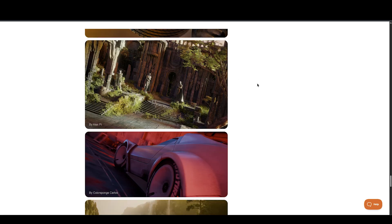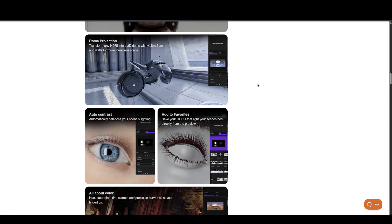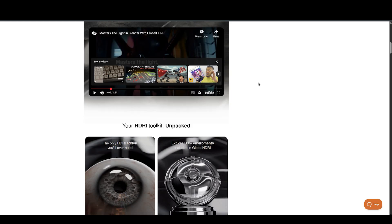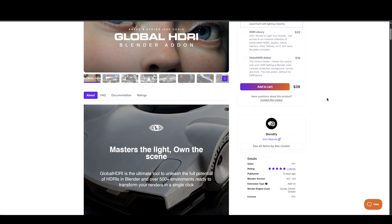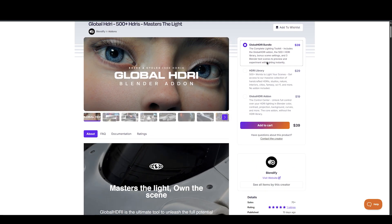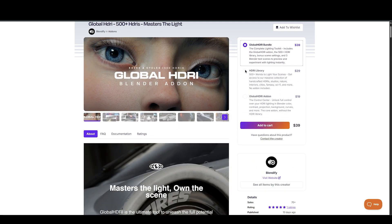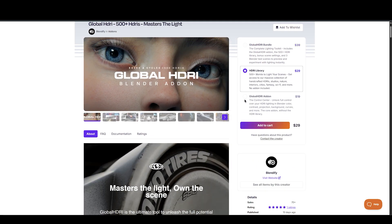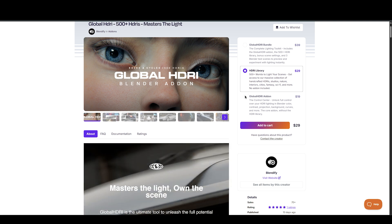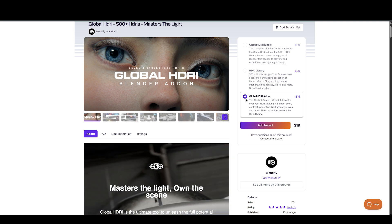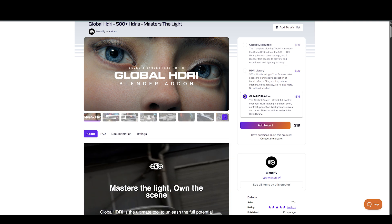If you're focused on customization and precision lighting, the add-on is the way to go. Want just a large variety of HDRIs without the interface? Then the library alone is a great pick.